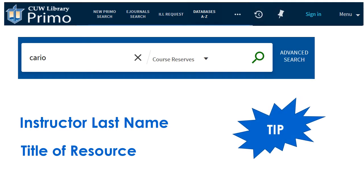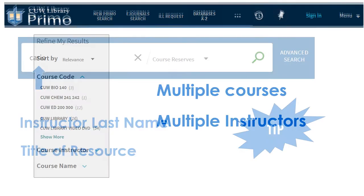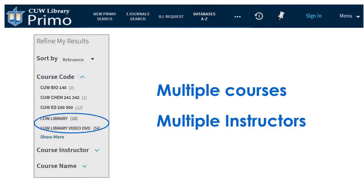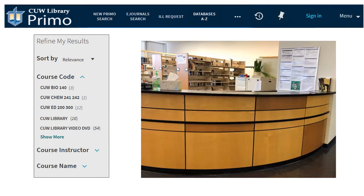Don't see your course or instructor? Search by your instructor's last name or the full item title. Items held for more than one class or instructor are under the CUW library options. Retrieve and return all reserve items at the circulation desk.